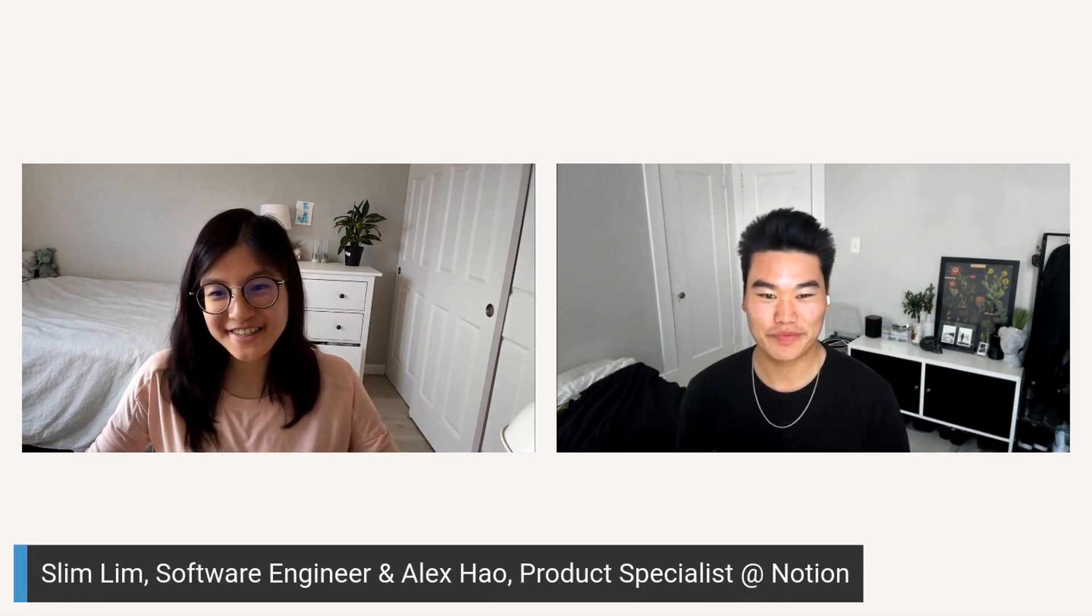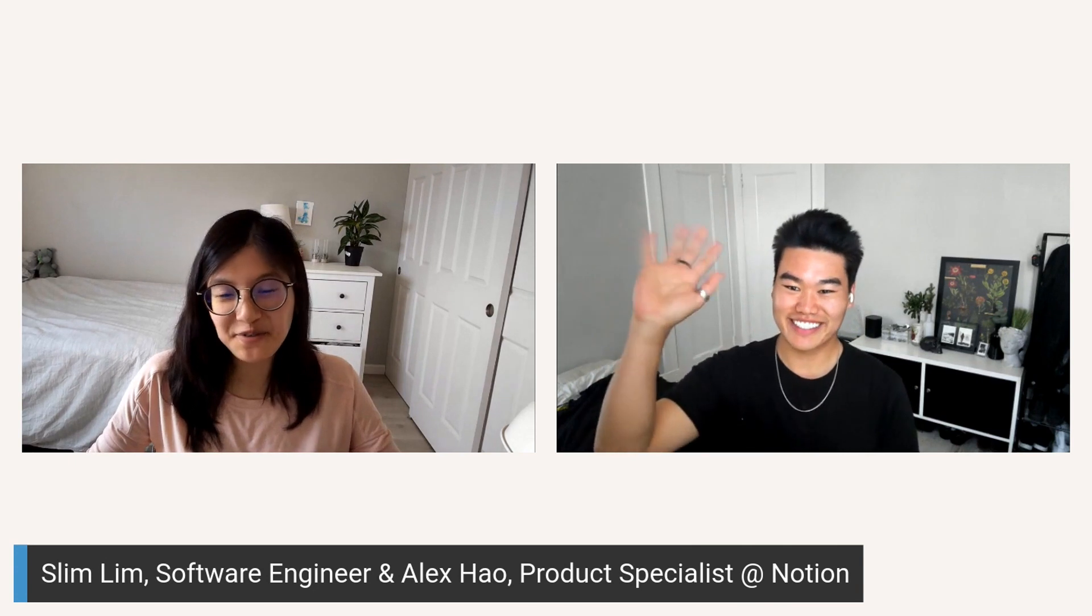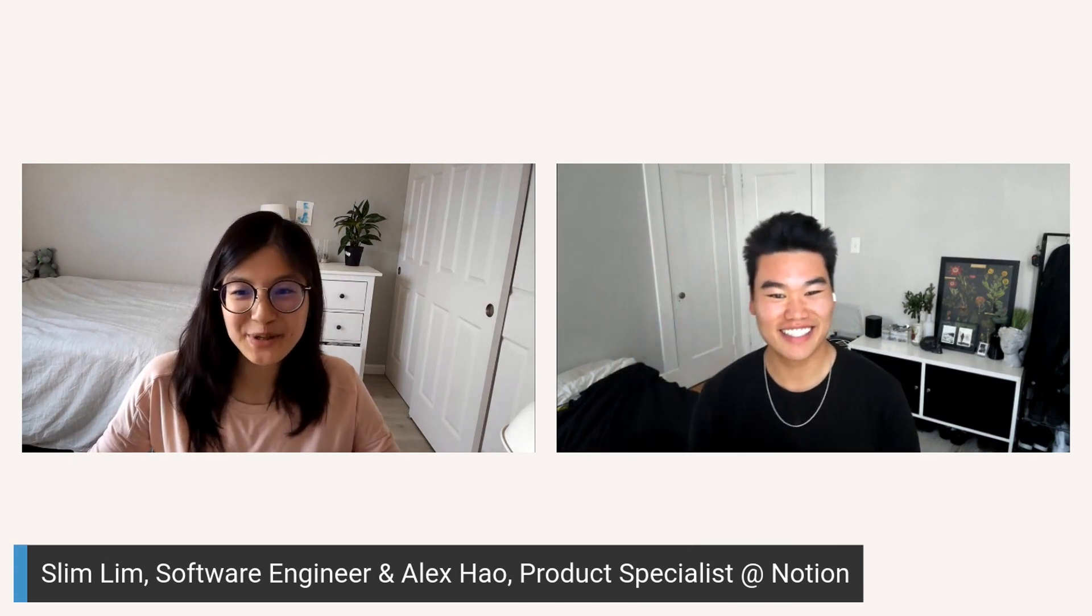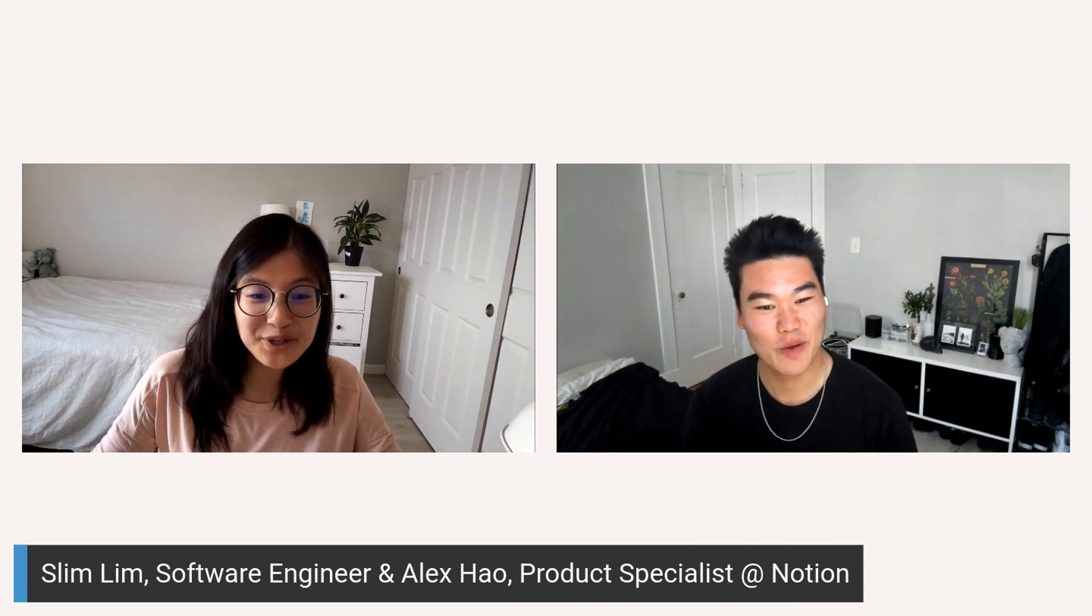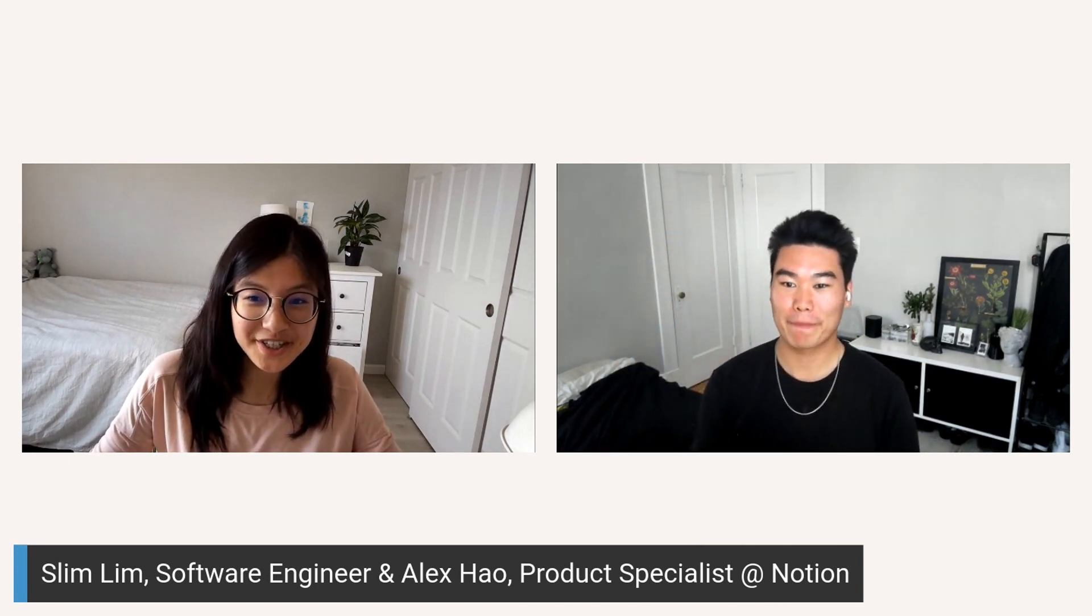Hello everyone, and thank you so much for joining us today. I'm Slim and this is Alex, and we are very excited to be showing you how Notion uses Notion.